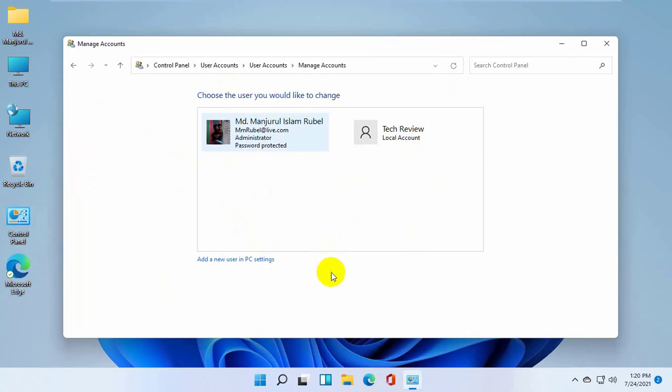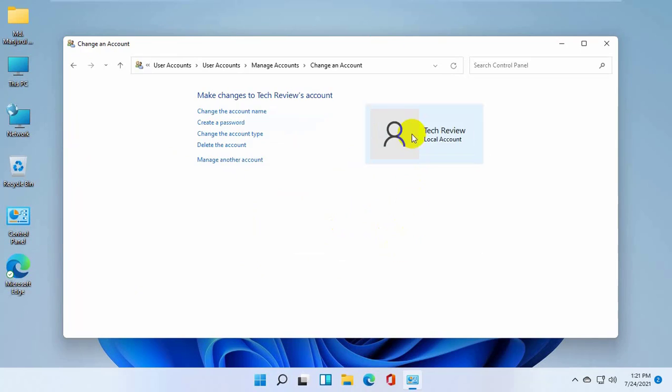Here you will see all users of this computer. Click a user which one you want to delete. Click delete account.